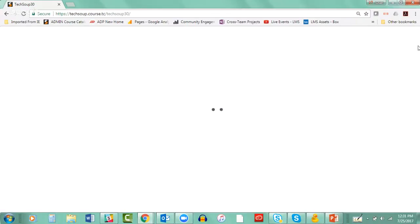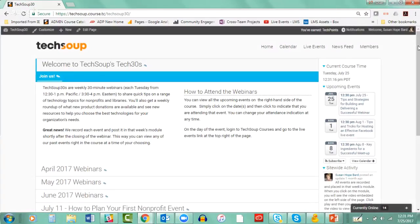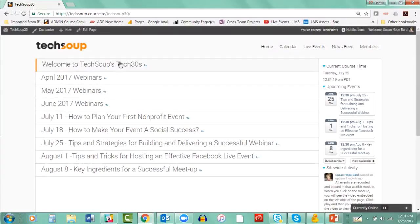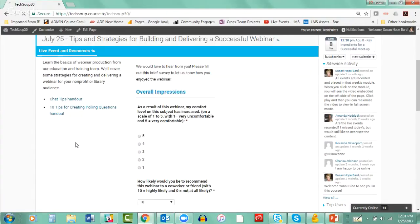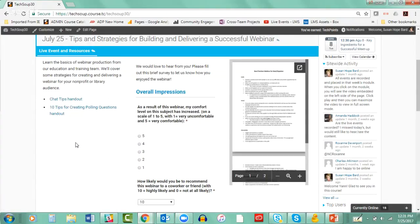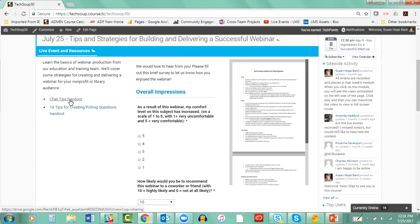I'm going to take you to TechSoup 30. What you're going to be seeing next is our course — the course that you're in right now. Today's event, July 25th: Tips and Strategies for Building and Delivering a Successful Webinar. If you click on that event, the very first column has a list of resources. There is a chat tips handout that you can download — it's a Google download, and we're chatting that out to you right now. There's also 10 tips for creating polling questions.